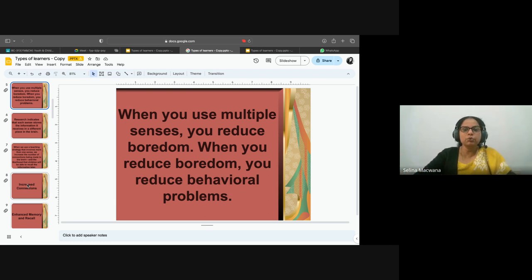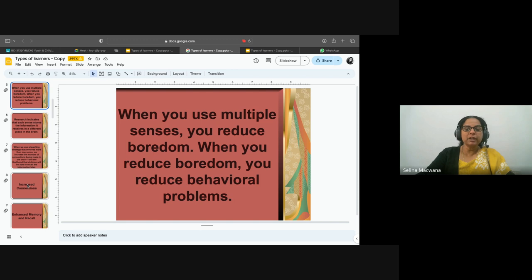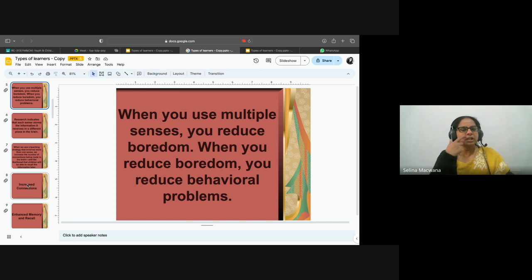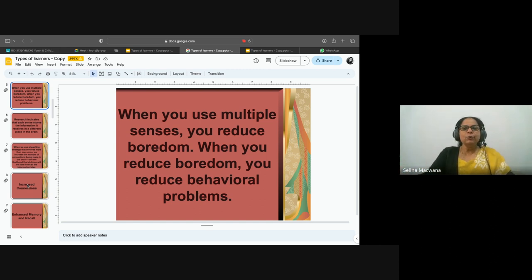We need to step up our children's church ministry and use all of these tools, because every second children are bombarded by information through media — there's a change in color, visuals, slides every second. Whether it's movies or cartoons, there's a new character every other second. We need to make our classes engaging, otherwise children will not want to come to children's church and will not retain the information. When you reduce boredom, you also reduce behavioral problems.